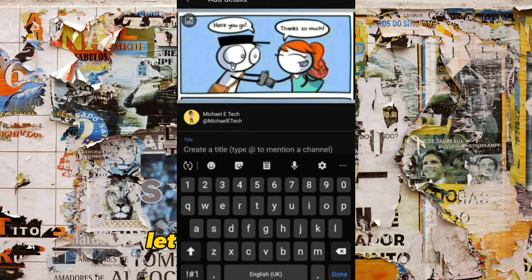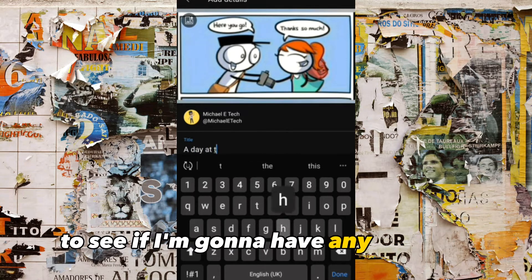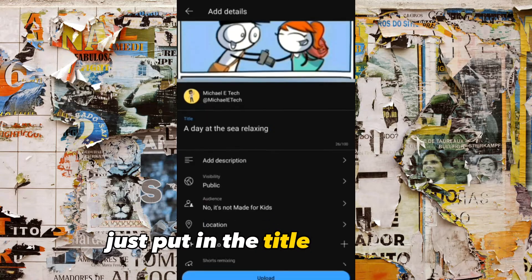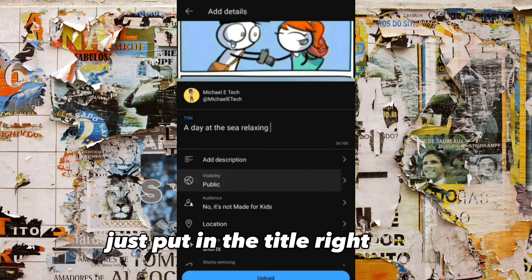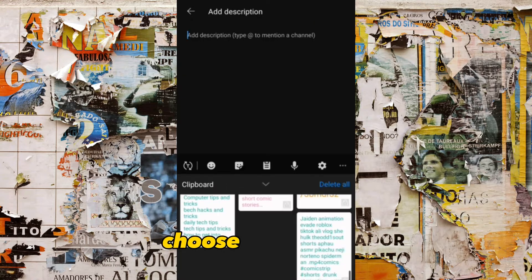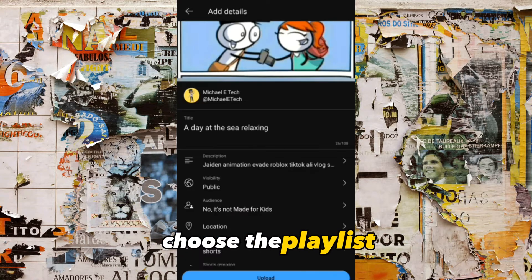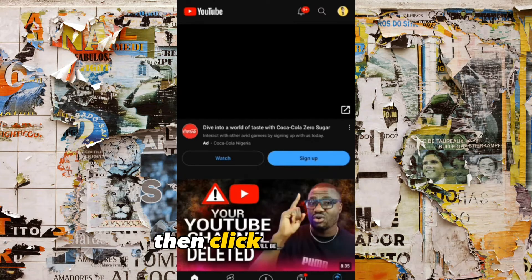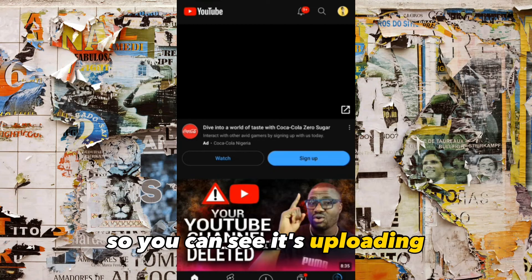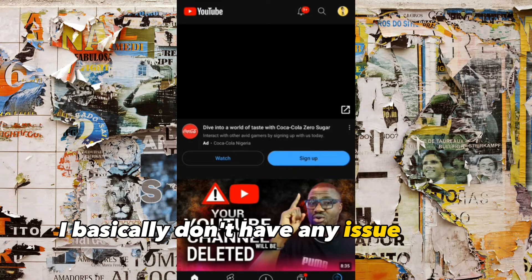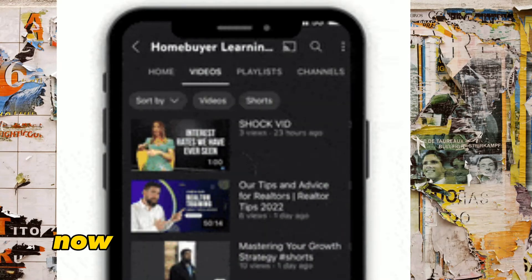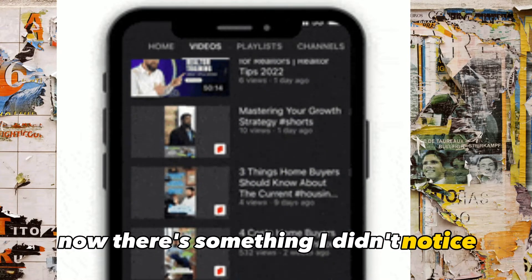Let me just finish it up to see if I have any problem. I'll put in the title here, choose the playlist, put something in the description, then click Upload. You can see it's uploading — I basically don't have any issue right now.